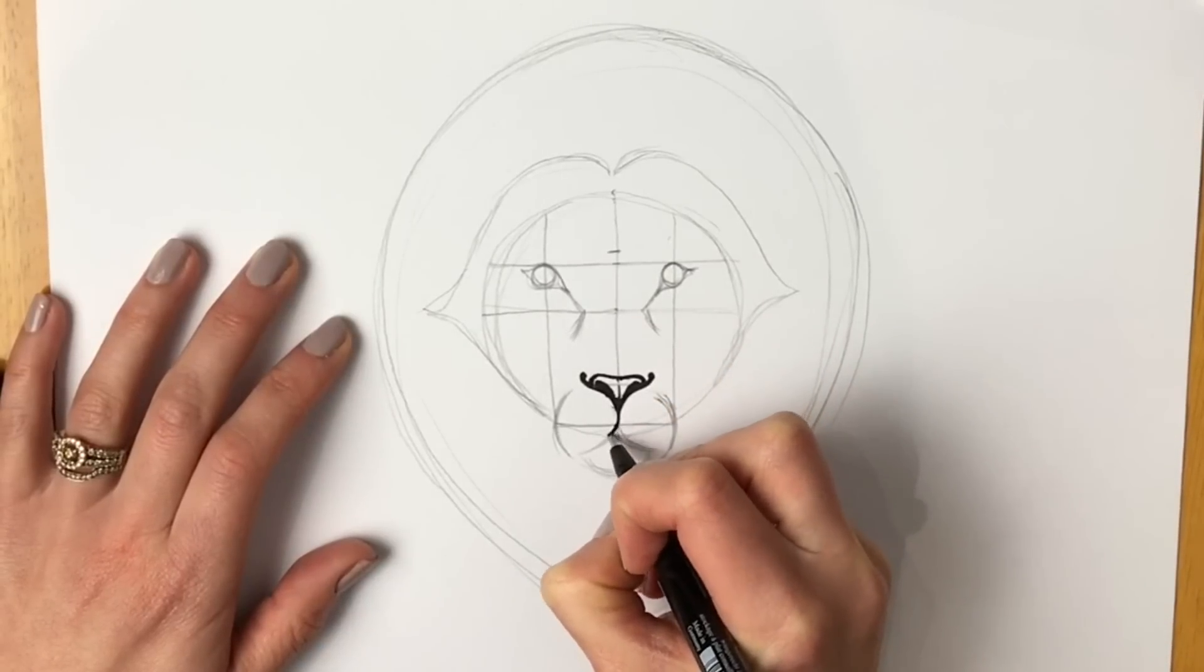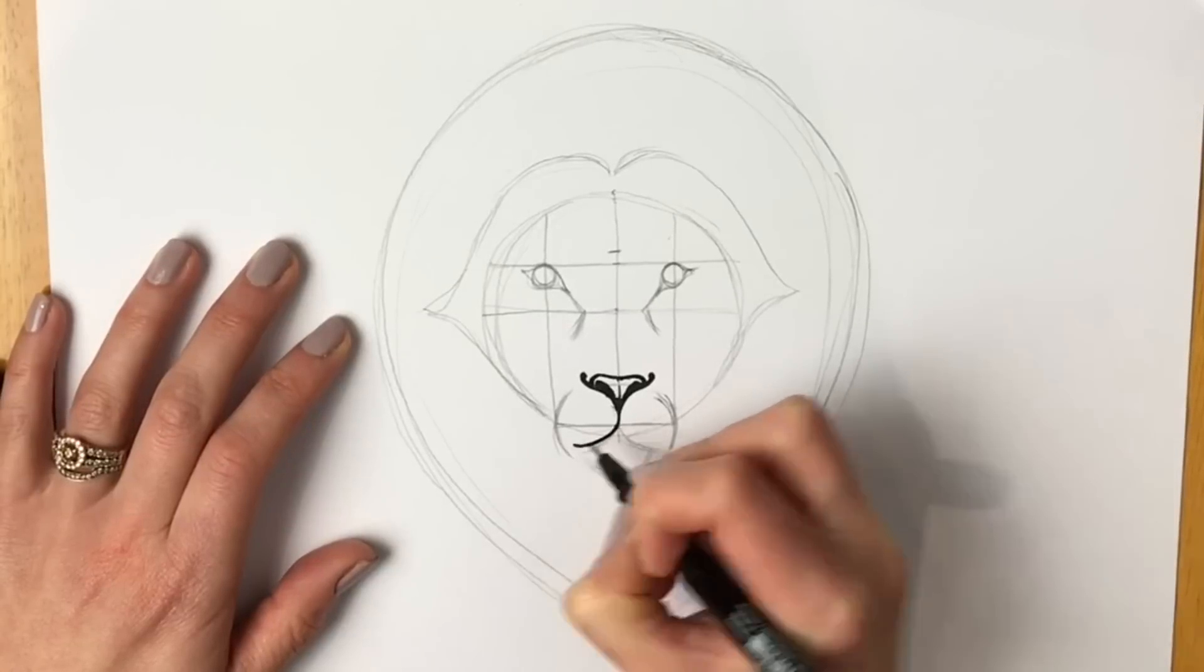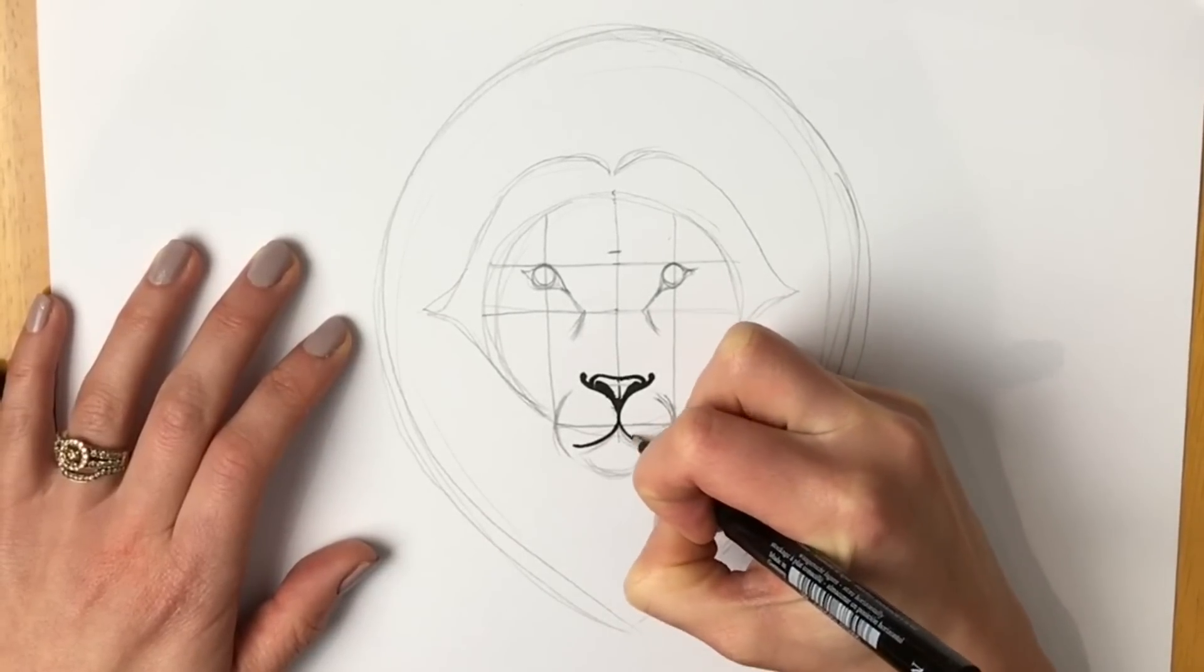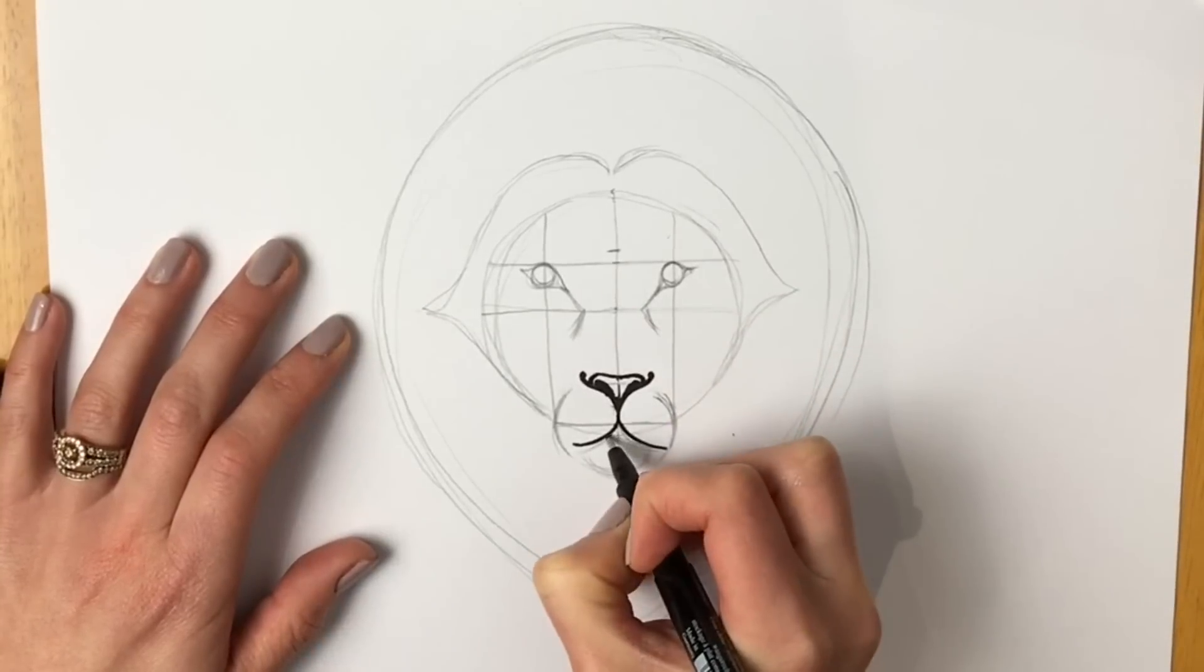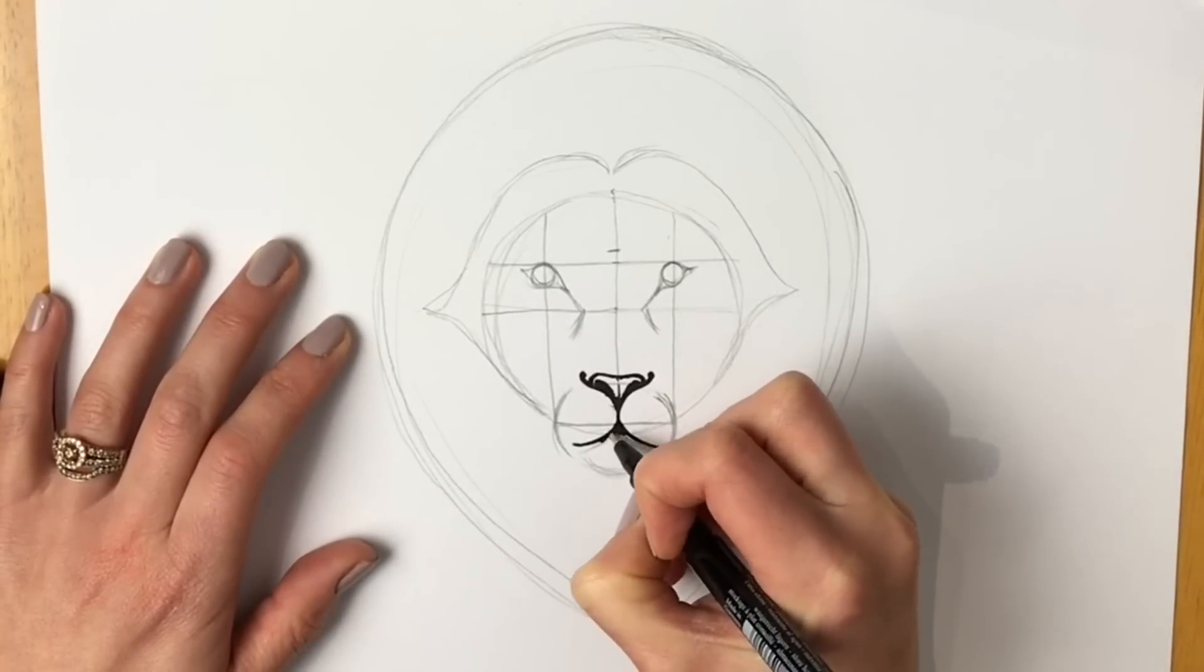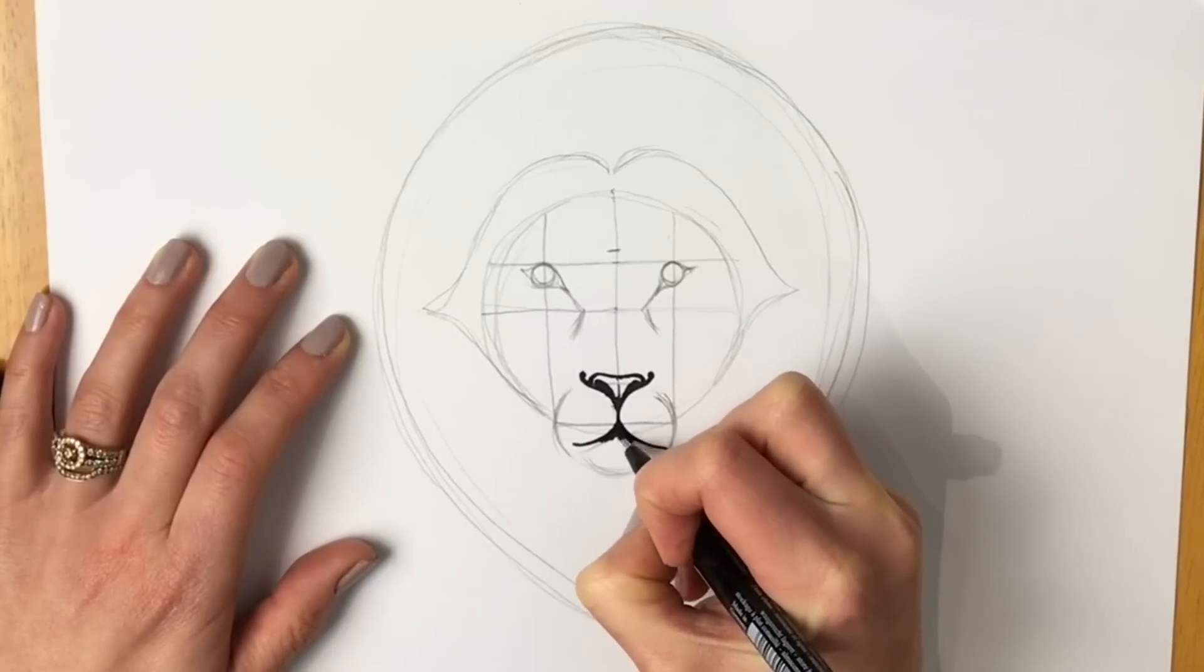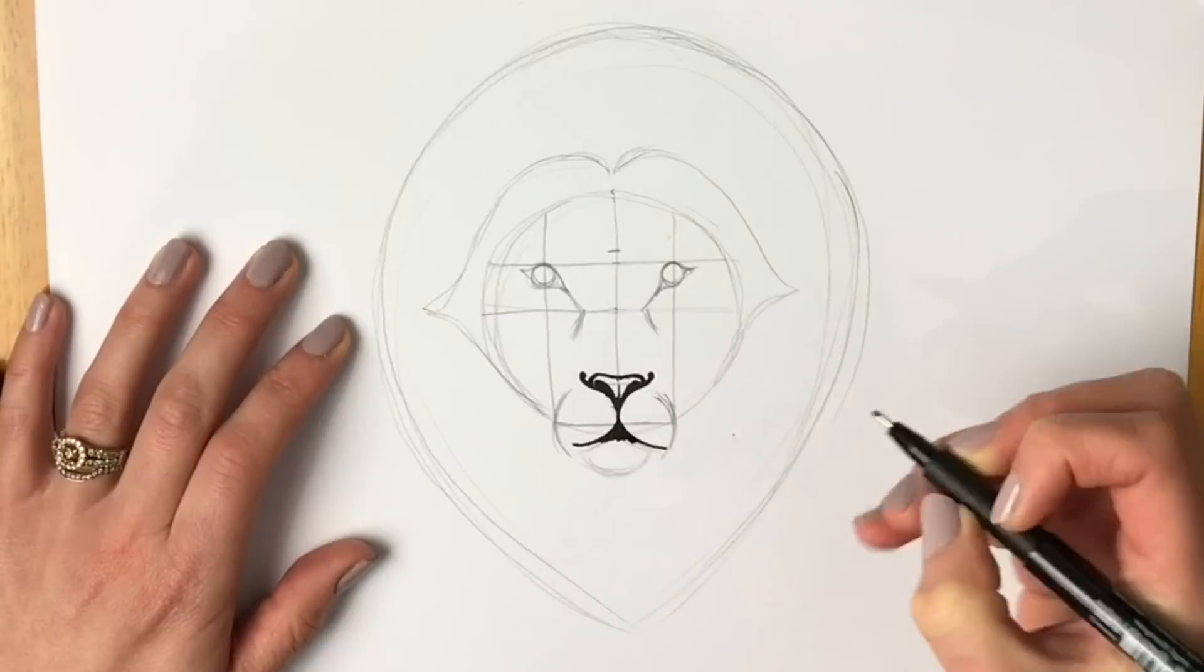And then with the line coming down, make it thicker and more black. And then actually we're going to make this mouth come round a little bit more like that. And the same on the other side. And then we're going to draw lots of lines coming down like this to make the mouth. Can you see that?